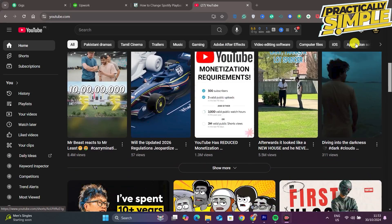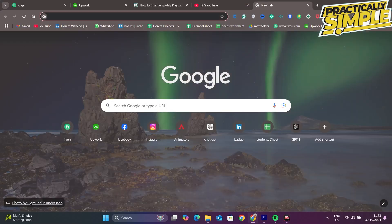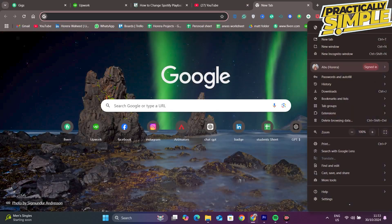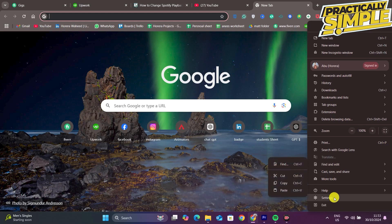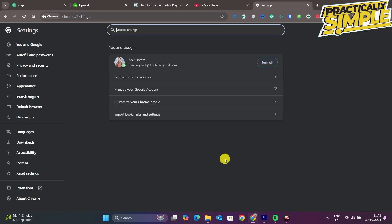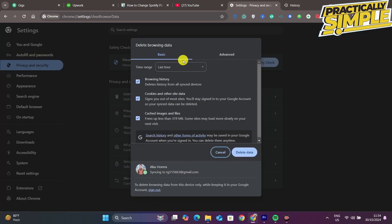First of all, open a new tab and tap on these three bars in the top right corner and go to Settings. In Settings, scroll down and you will see Clear Browsing Data. Tap on it, go to Advanced, and make sure that these four are checked.